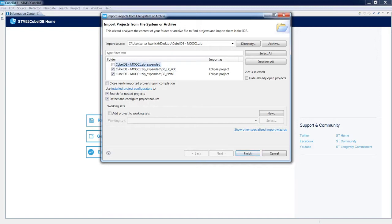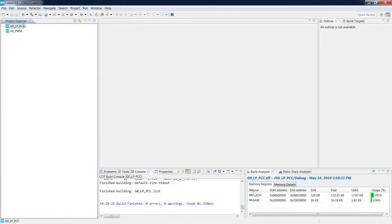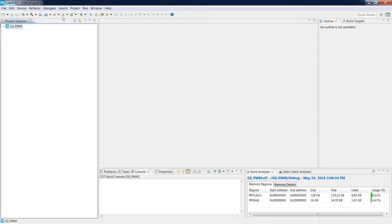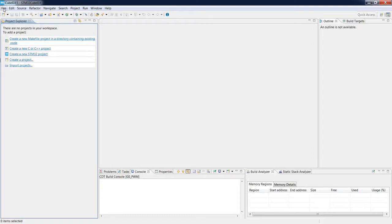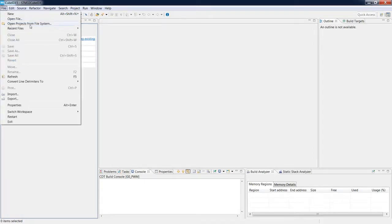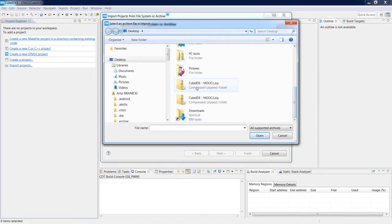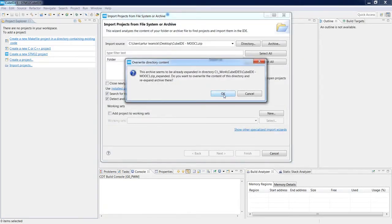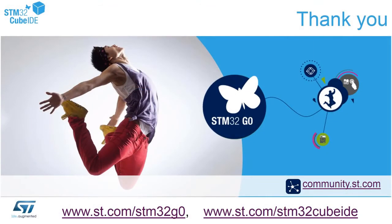I browse to the desktop and select the first ZIP file — mooc1 — which contains two projects. I press Finish and both projects appear on screen. I can also open previously exported projects differently: delete them, then use File > Open Projects From File System, select Archive, browse to mooc1, and the result is exactly the same. Thank you for watching this video.